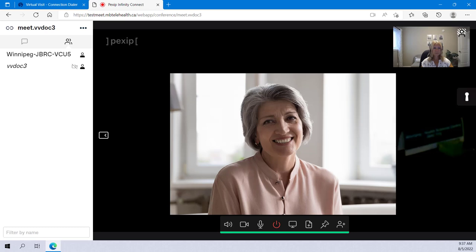Once connected, you'll see the site full screen and they'll see you on their end. Unless it's a multi-site call, then you'll see multiple sites on the screen.